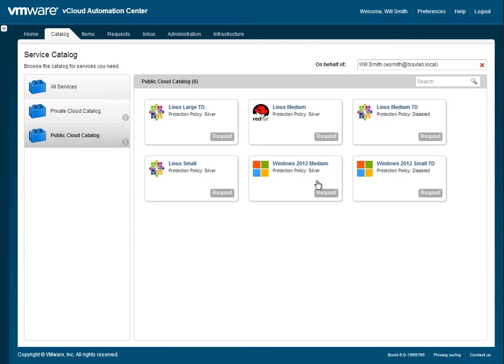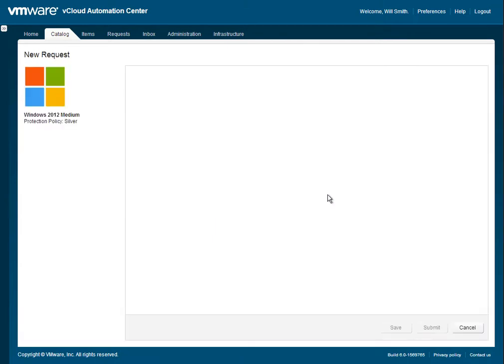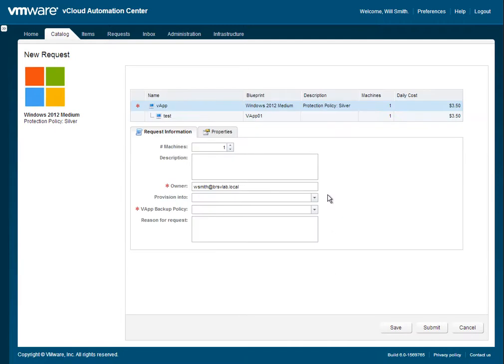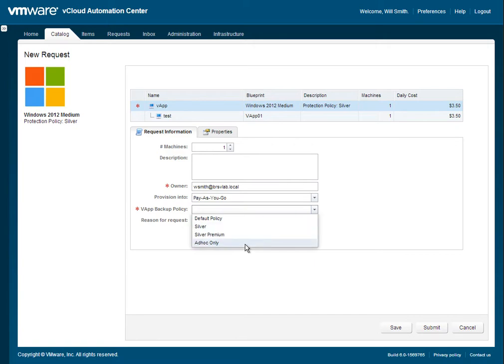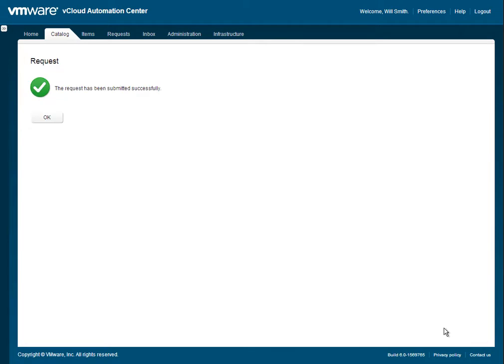So as we spin off that template, we're also going to go choose a Windows 2012 template. Now this template may not actually require that default Silver backup policy. So we're going to decide to make this an ad hoc only policy. This means that there won't be a backup schedule assigned to this vApp.